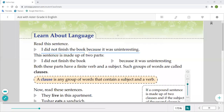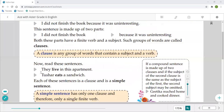Now read these sentences: 'They live in this apartment.' 'Tushar eats a sandwich' — Tushar eats a sandwich daily. Each of these sentences is a clause and a simple sentence. A sentence is simple when it is not connected to any conjunction. When a sentence is connected to a conjunction, we determine whether it is a simple or compound sentence.